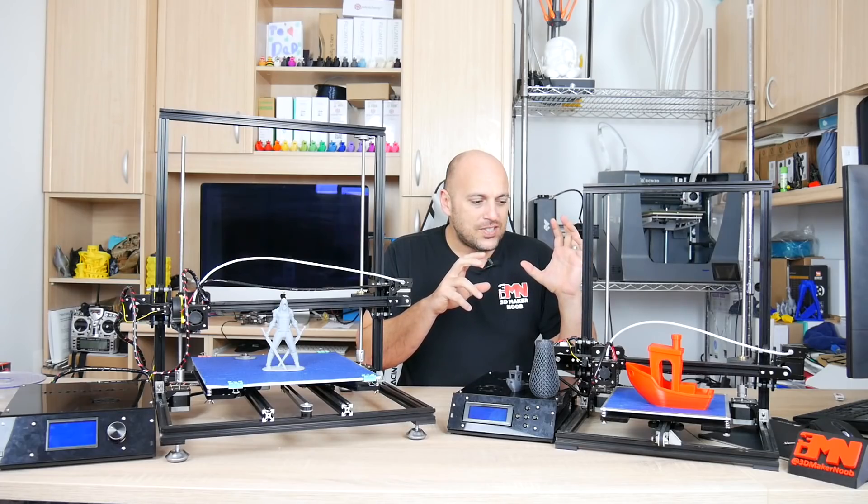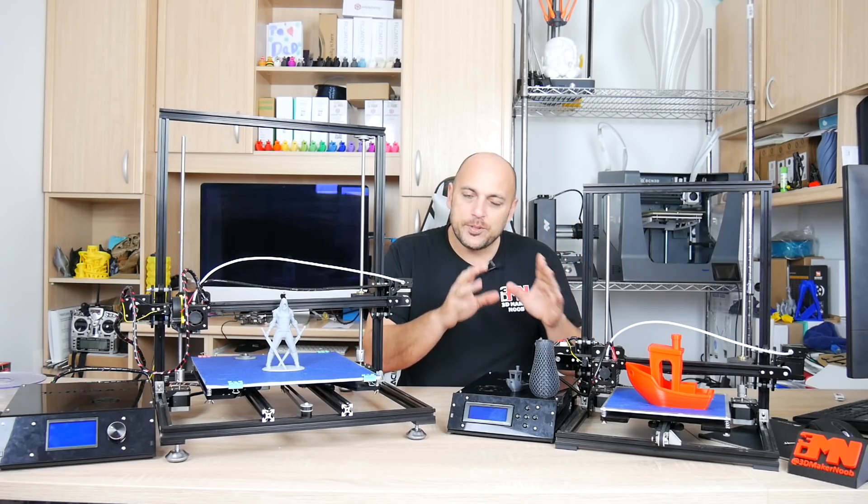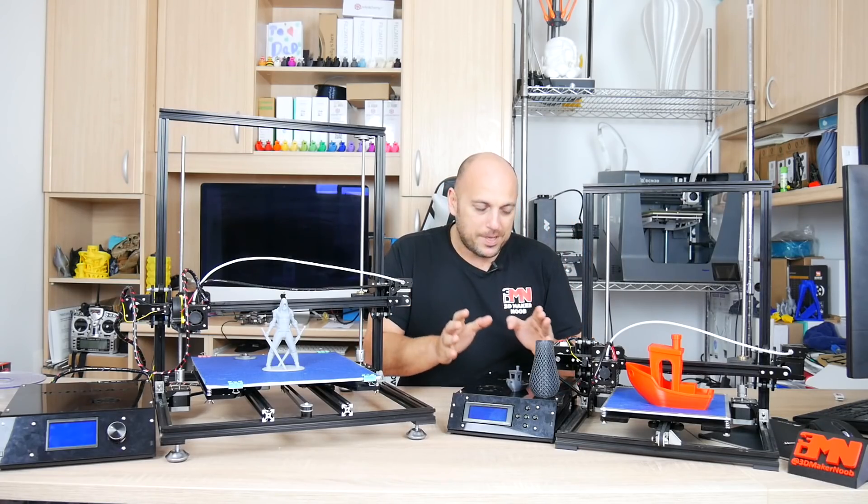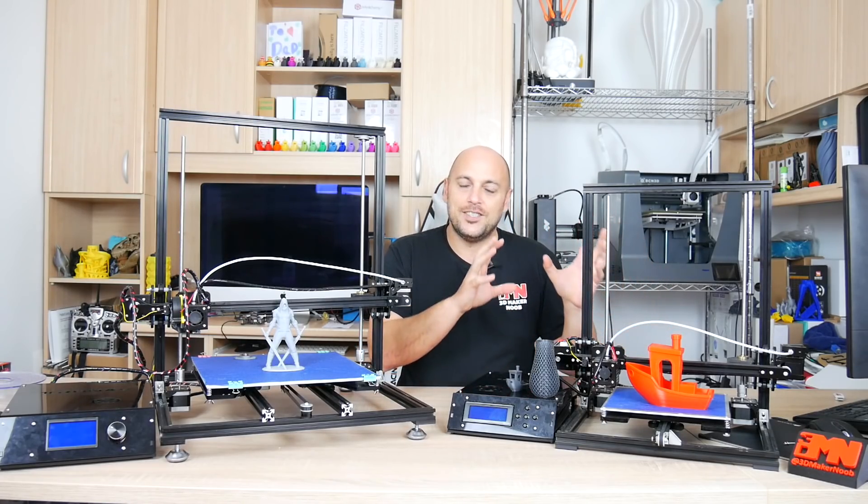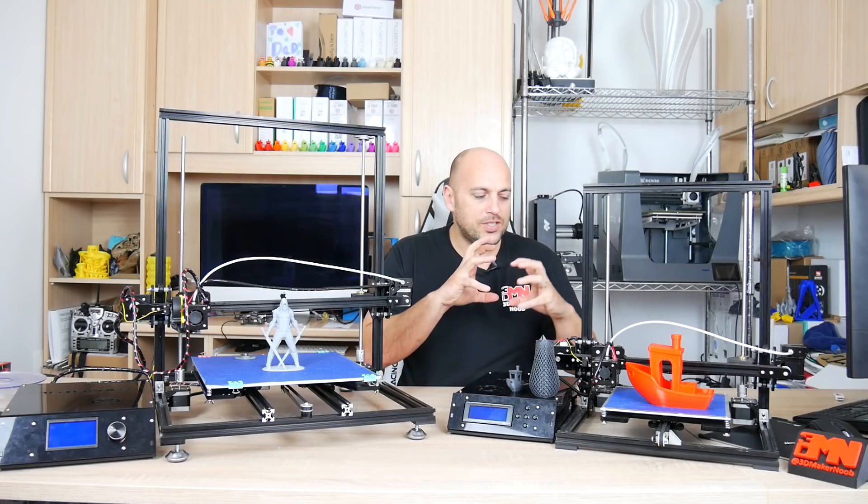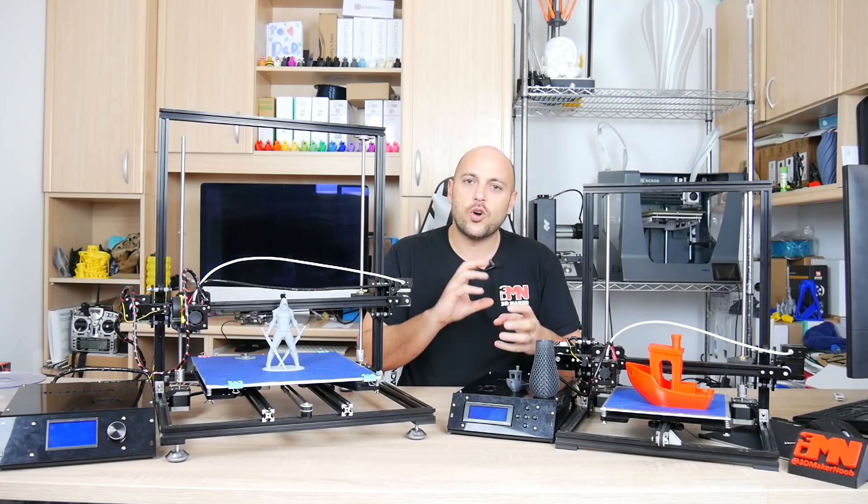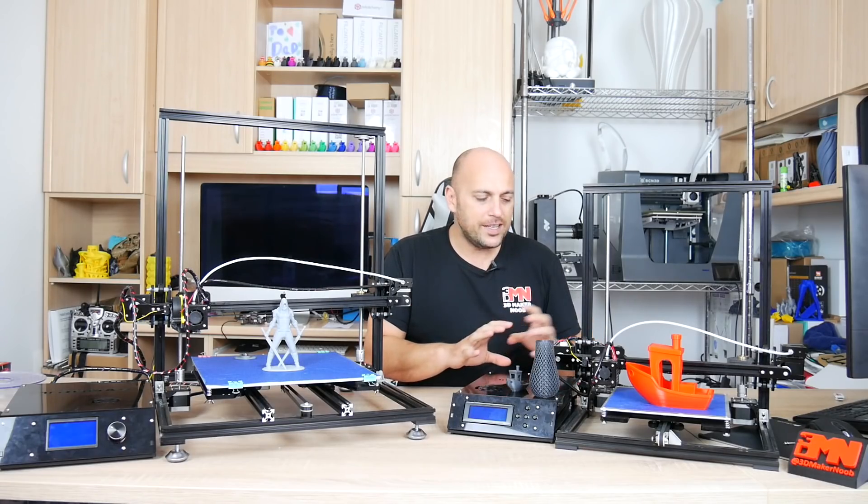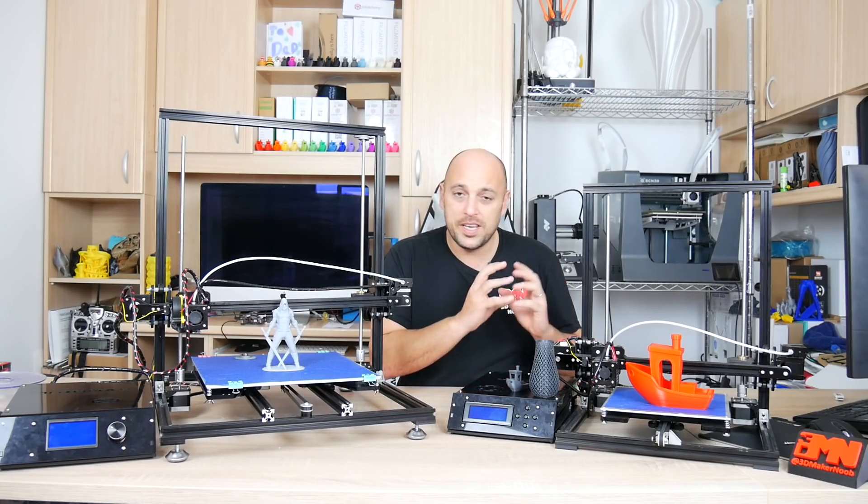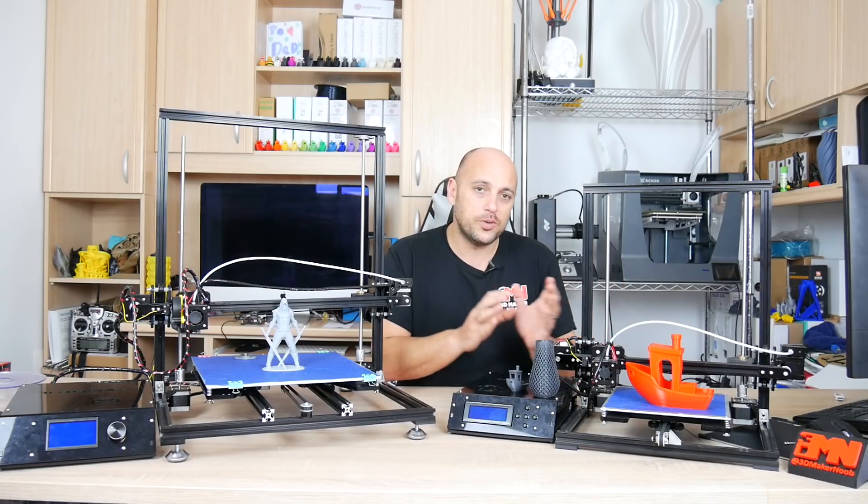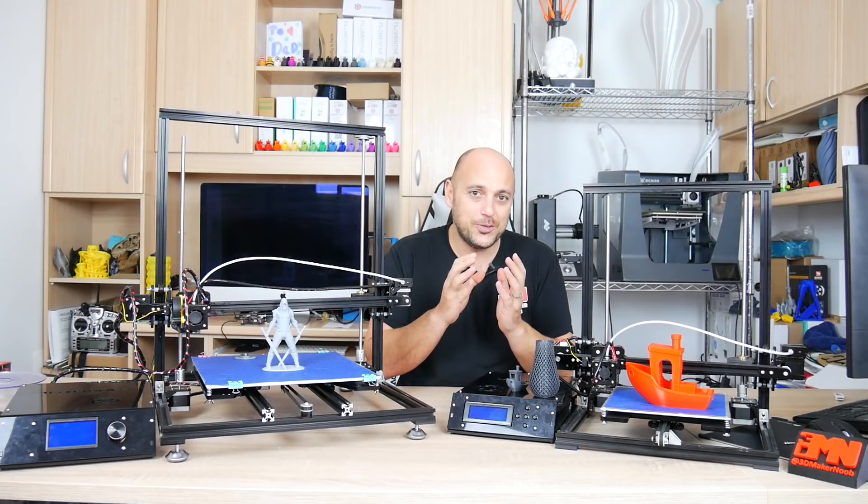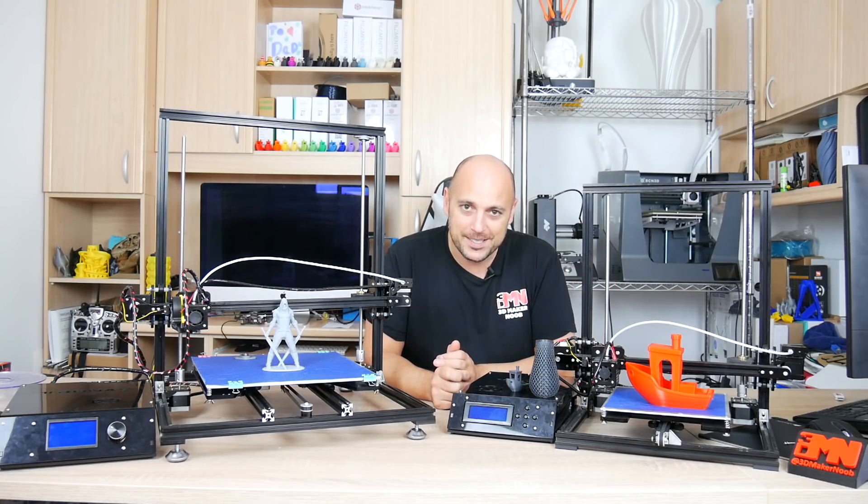The instructions were incomplete. It was an absolute nightmare to put the X axis together because it just needed constant tweaking due to the amount of parts that actually go together to hold it in place.